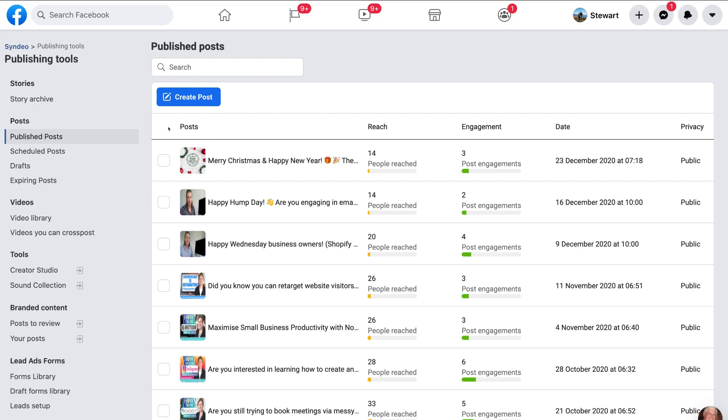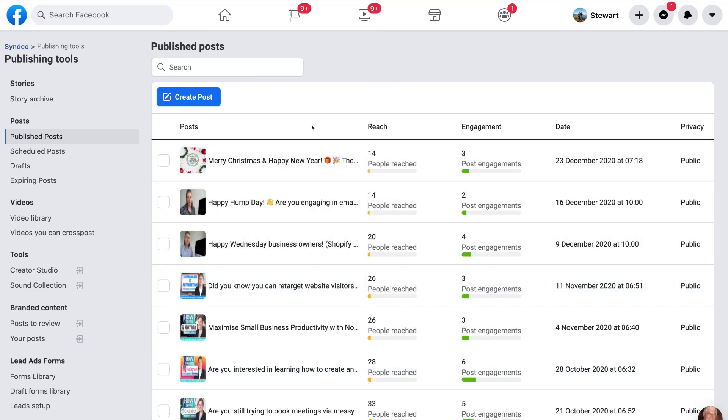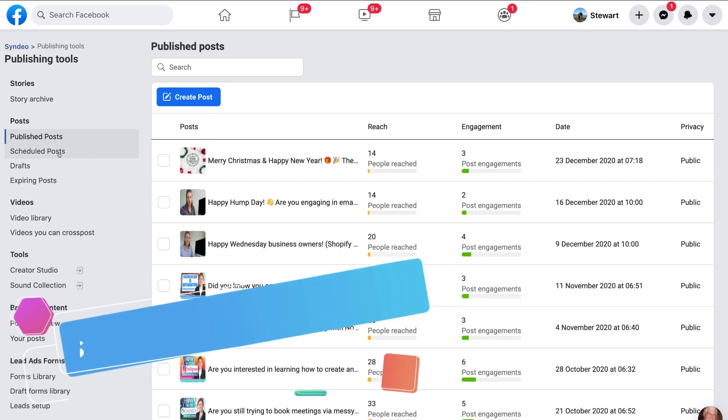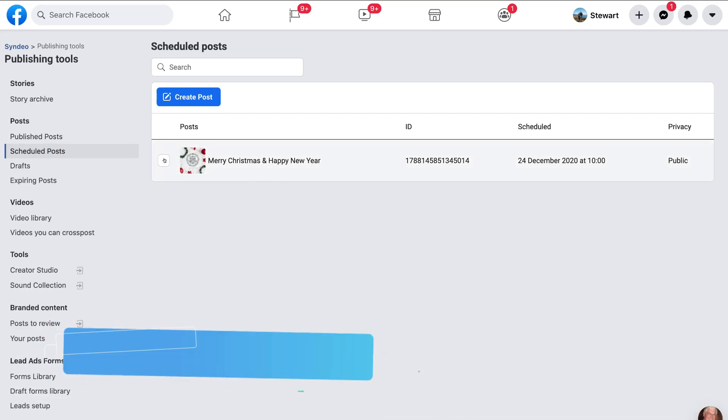Now, if we navigate over to publish post, you can see that these are our current published post. You're not going to see the post we just created because it's a scheduled post. So to find that scheduled post, all we need to do is navigate over to scheduled post. Then you can see our post that we just created.